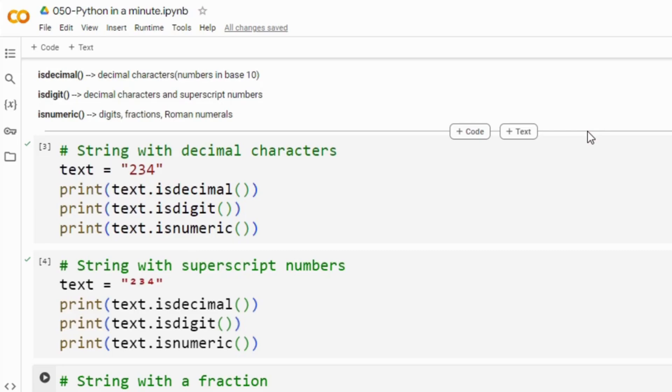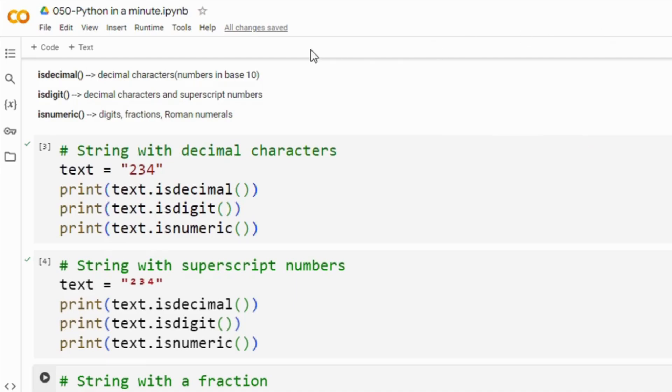isDecimal, isDigit and isNumeric methods. Each of these methods checks if all characters in the string represent numbers, but actually they do it in slightly different ways.